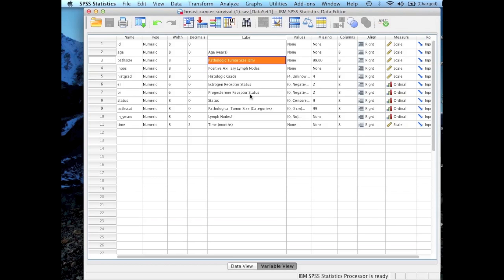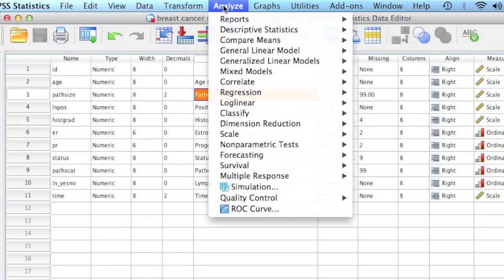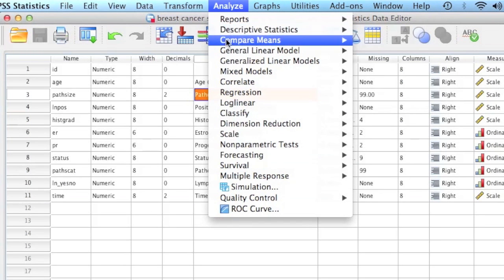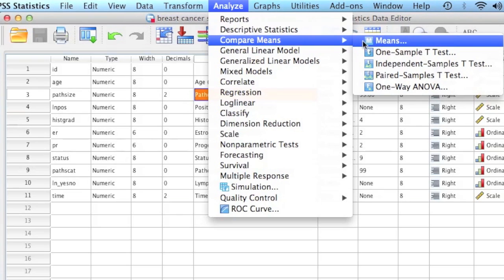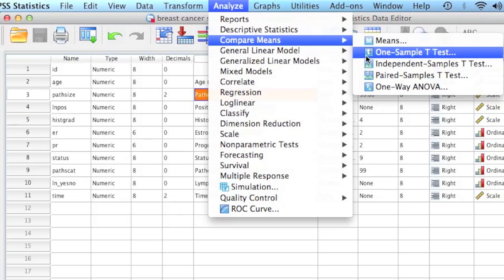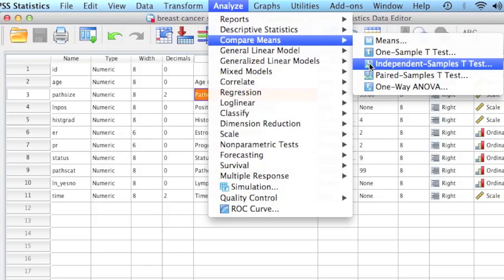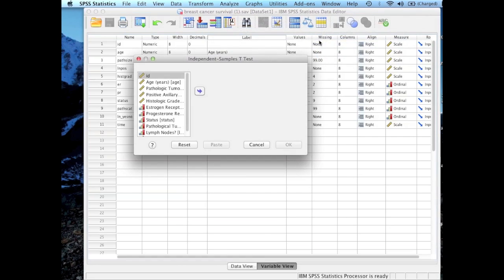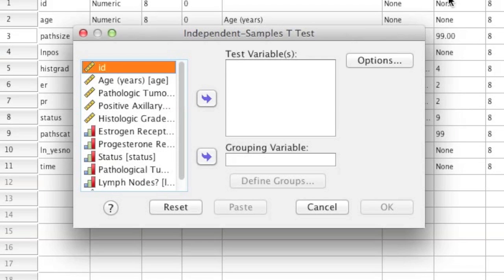To do this, what you're going to do is go to Analyze, which is at the very top of the screen. Then go to Compare Means and then click on Independent Sample T-Test. Once you click on Independent Sample T-Test, you should get a screen that pops up just like that one.